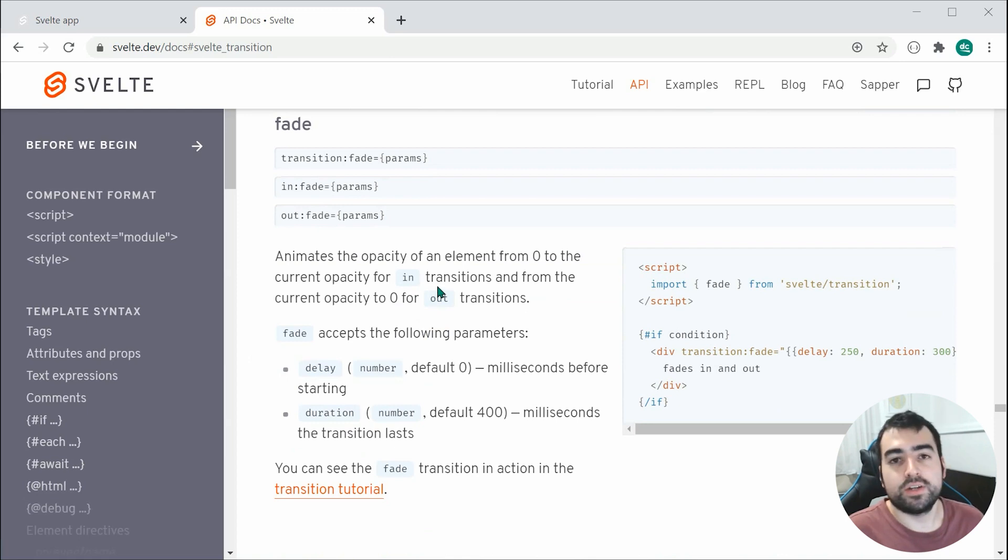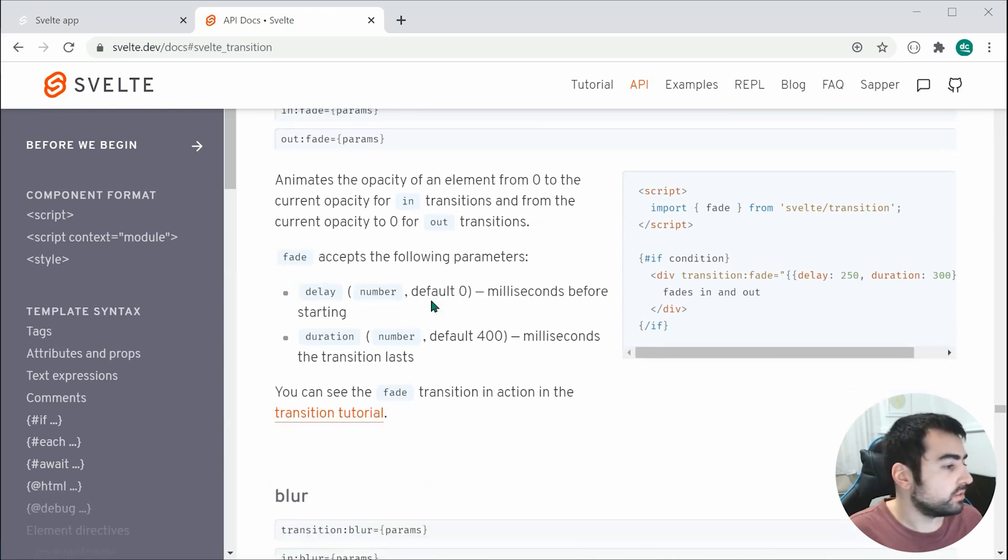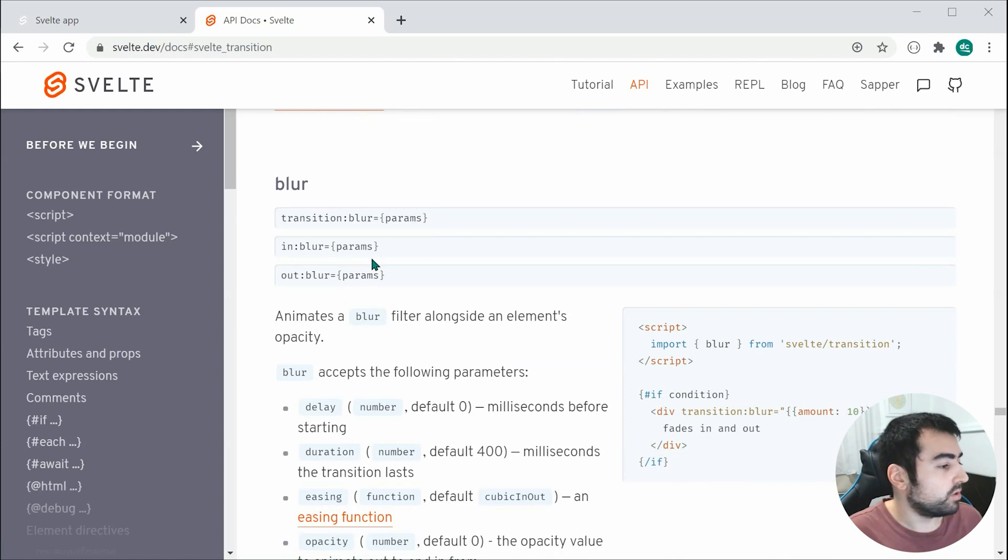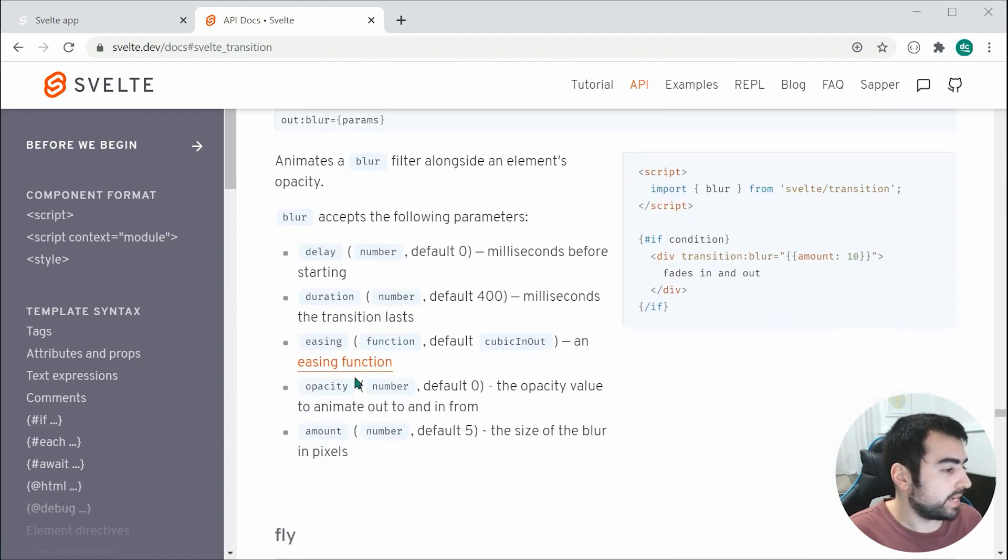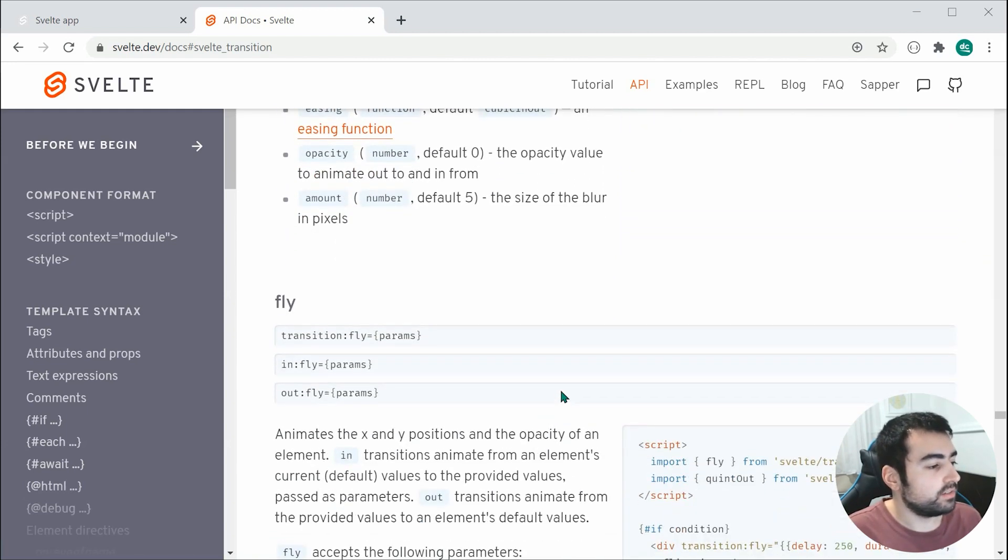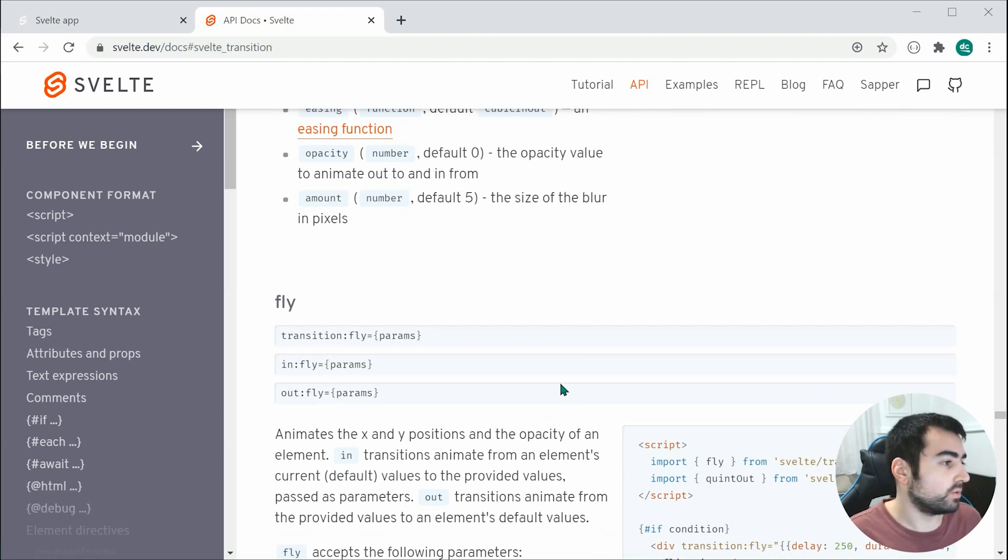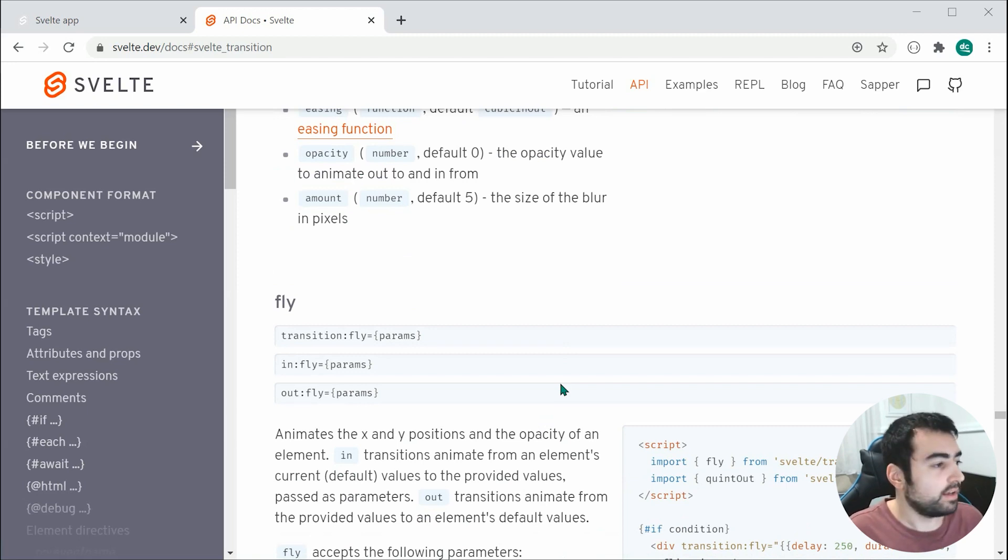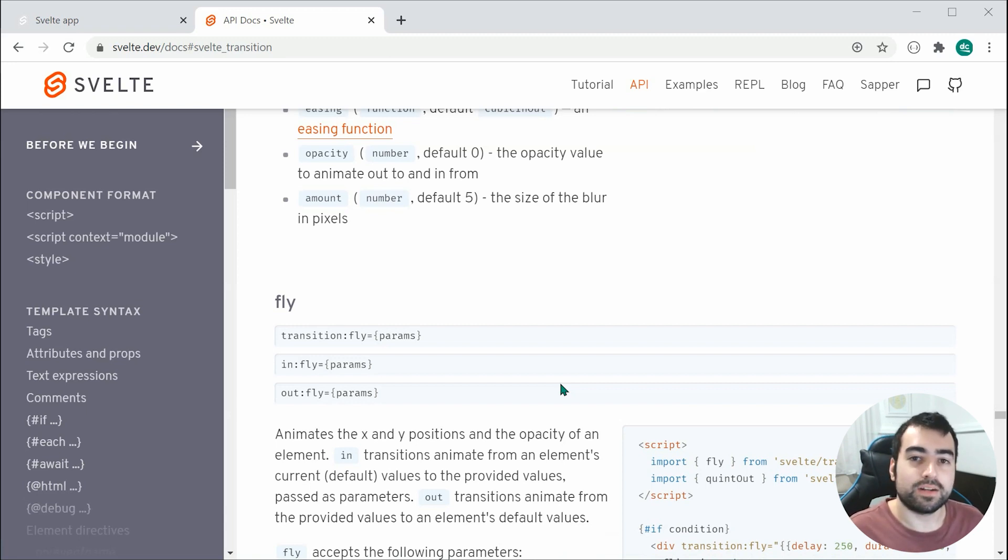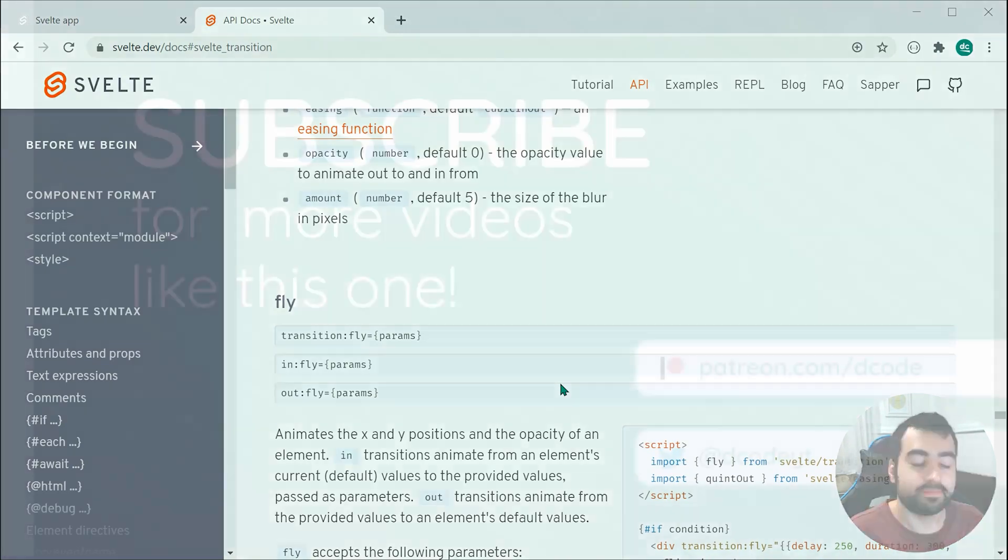You can choose between your delay, your duration for fade, blur has got easing, opacity, amount, etc. You can browse these docs and pick your transition and parameters. I'll be leaving a link to this in the description below if you want to check it out. Thanks for watching and I'll see you in the next one.